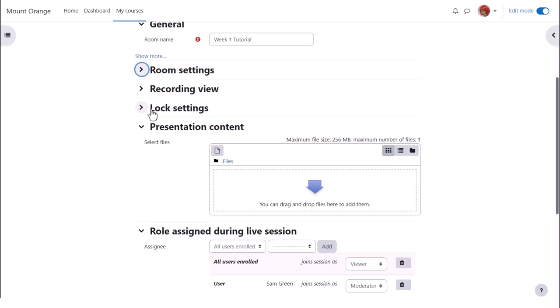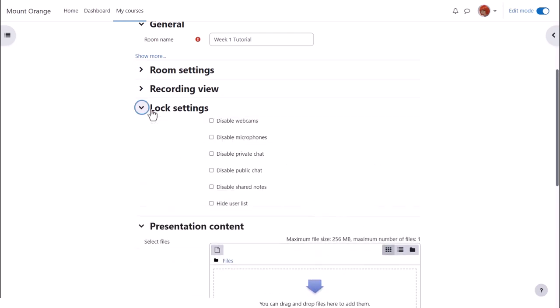Explore lock settings to decide if it's useful for instance to disable private chat or disable webcams completely.